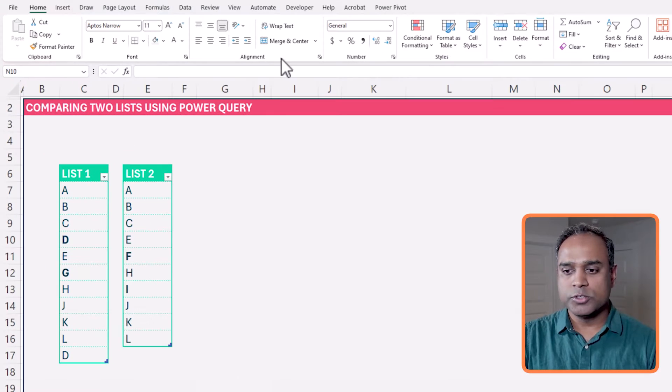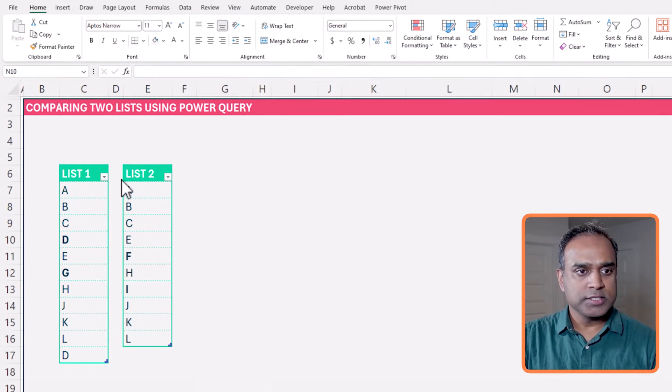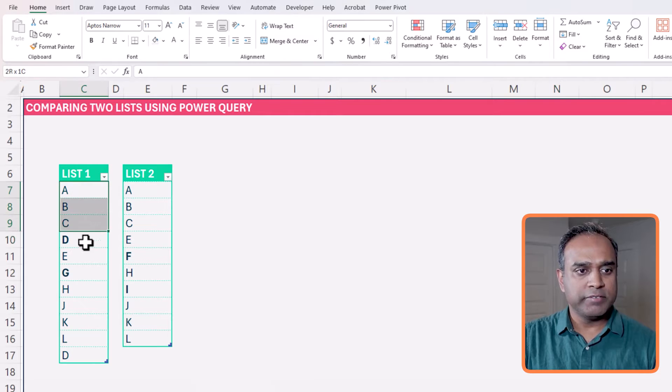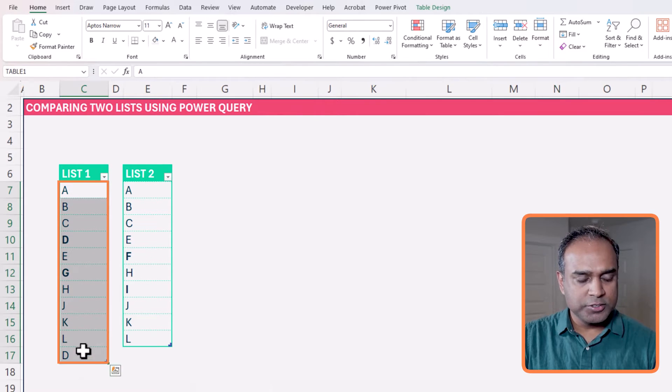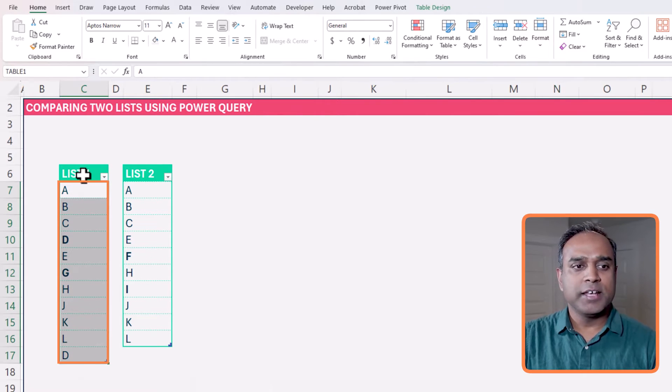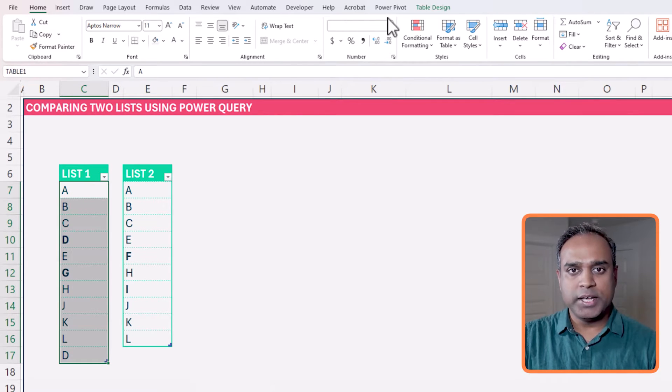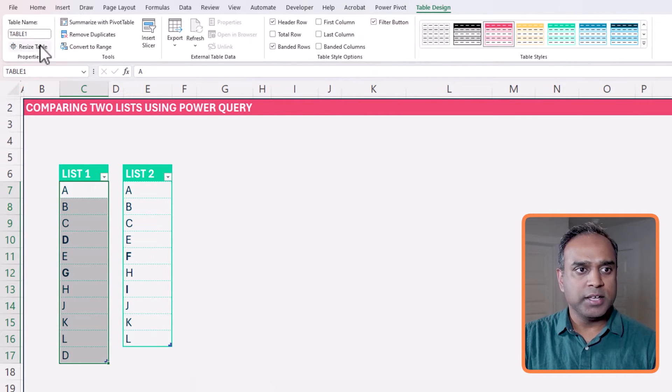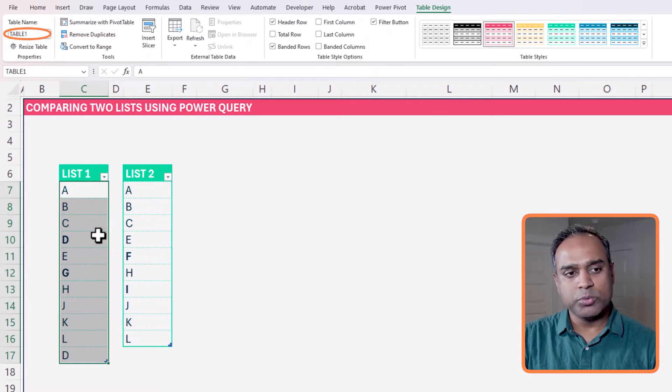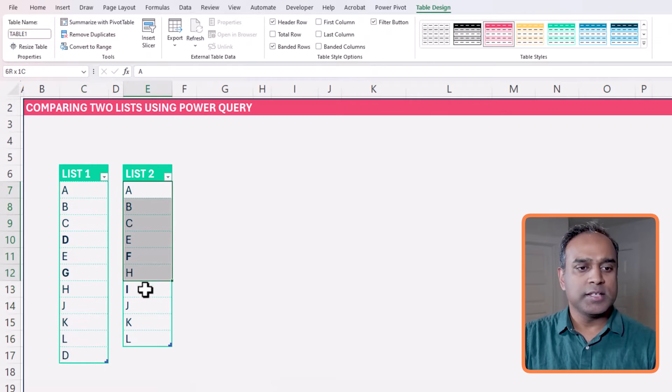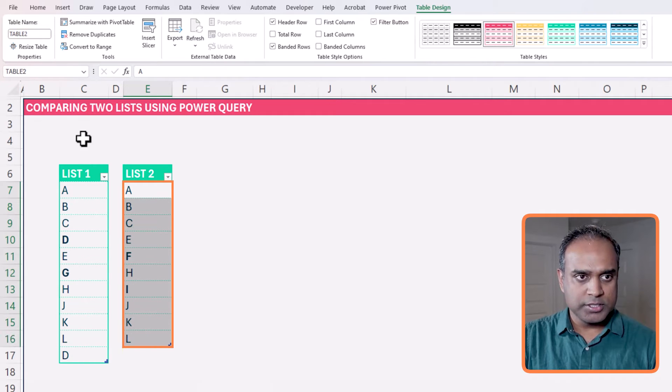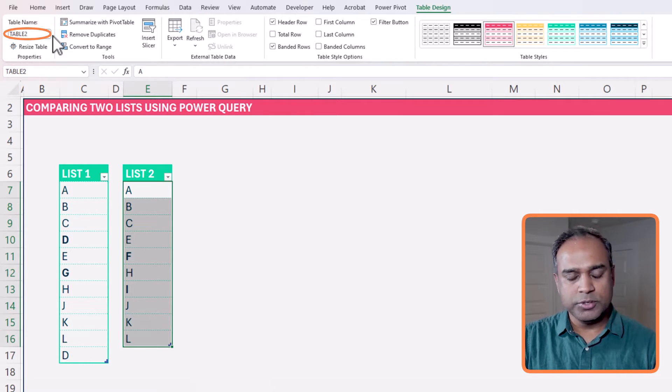So now, having set the context, let's go and start from scratch and use Power Query to compare the two lists of values. We start with two lists, and I've created the values here and put it into a table. The table name is table one, and then the second table is called table two.